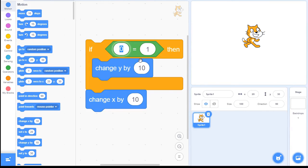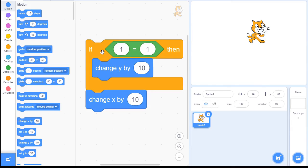But if it is true, then it will run the code inside of it and then continue on below it as well. I'll click the IF and it should go up on a diagonal to the upper right — he's changing his Y by 10 going up, and he's changing his X by 10 going that way.